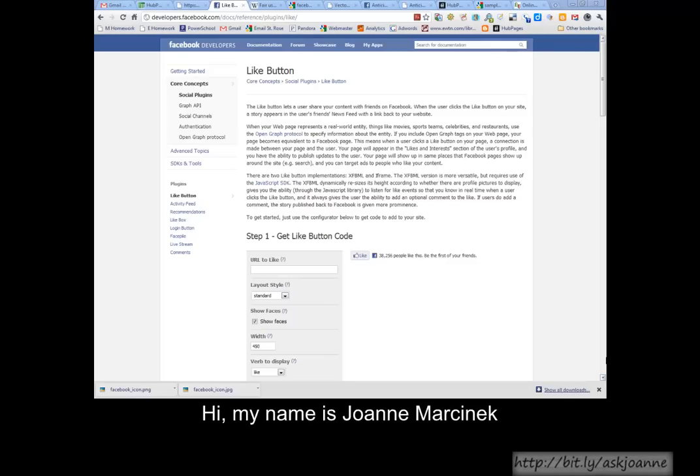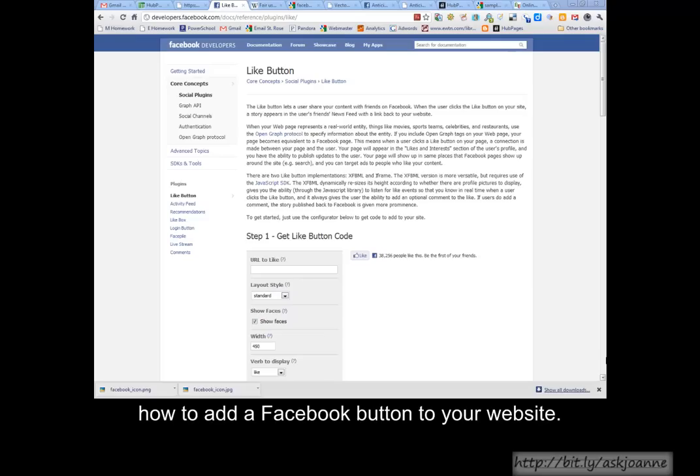Hi, my name is Joanne Marcinek and today we're going to talk about how to add a Facebook button to your website.